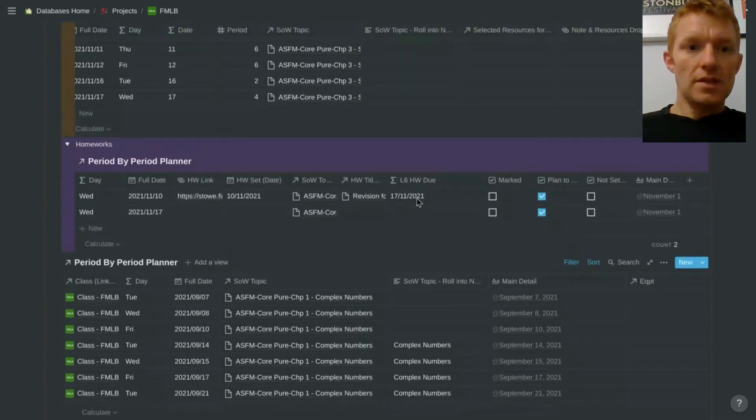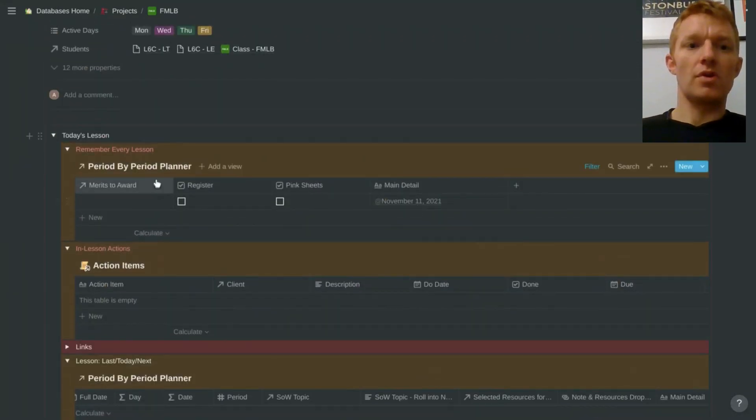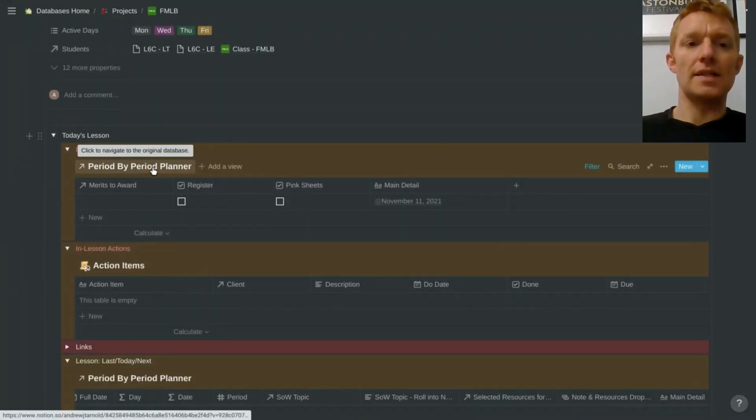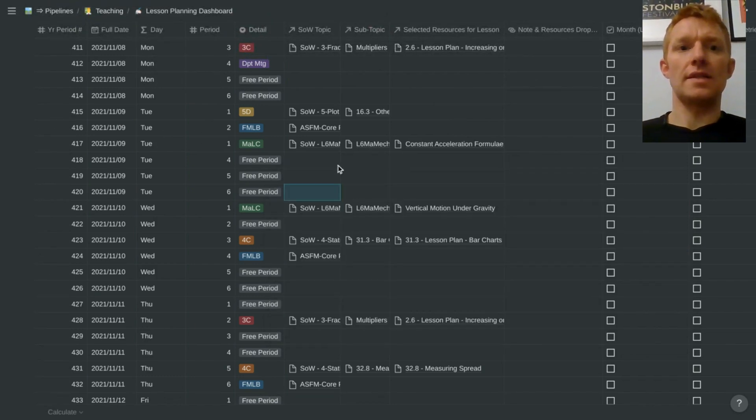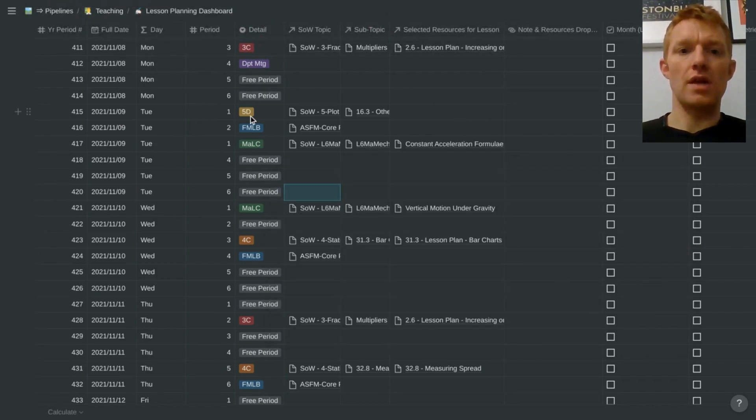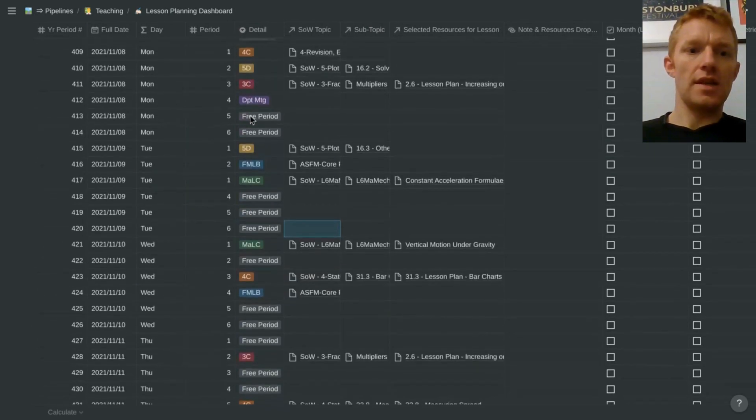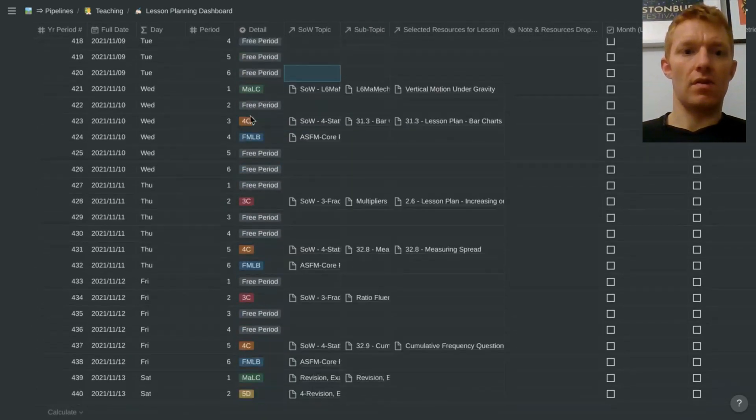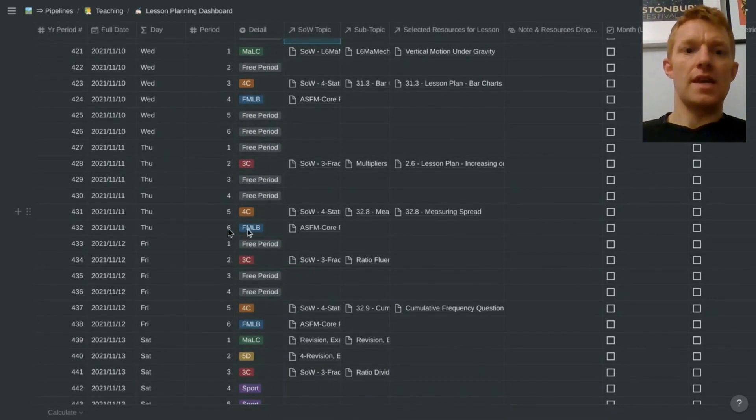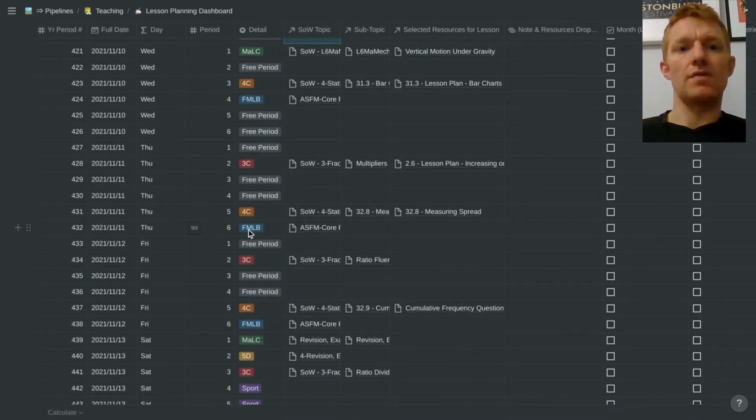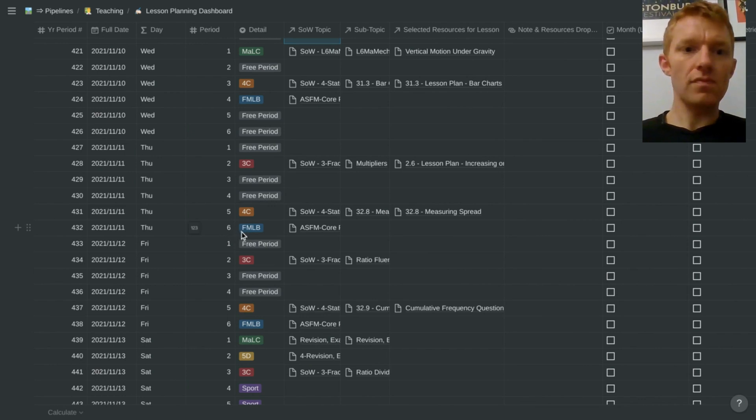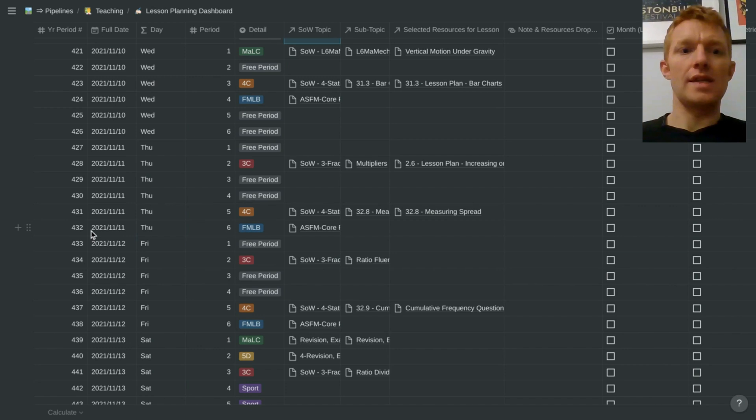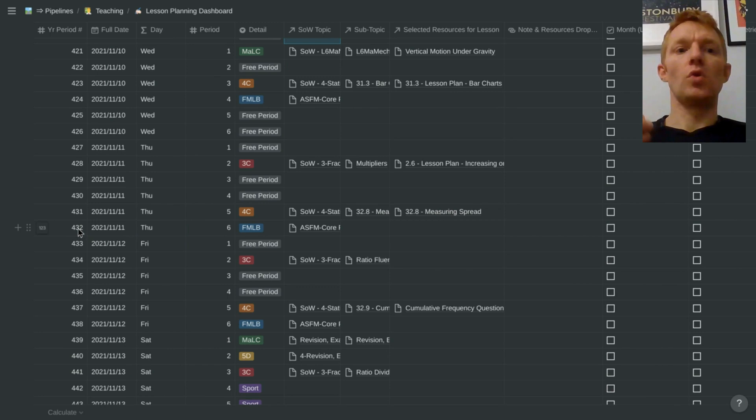So let's go into this period by period planner, which is what I would consider to be my lesson planning dashboard. Here we can see there are a number of views. If we go to today, today is the 11th of November. So you can see here that for that period starting at five past two, which is period six on Thursday, the 11th of November, I would call that year period 432. My system is to give every single school period in the whole school year a different number.